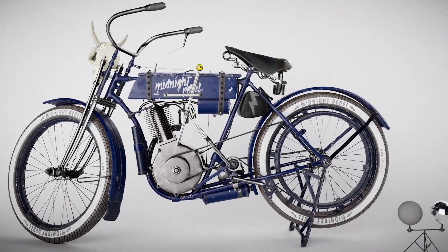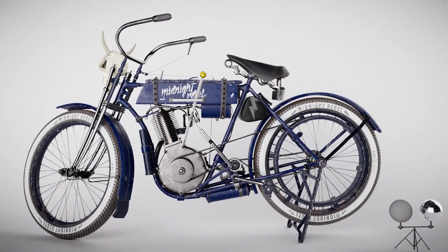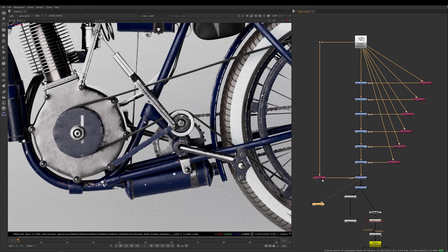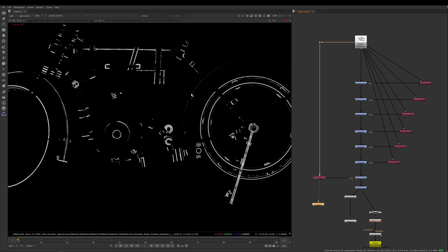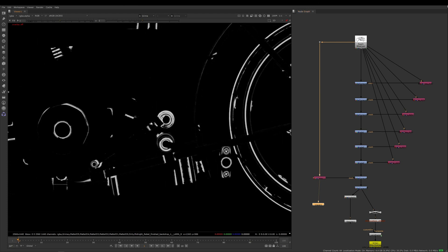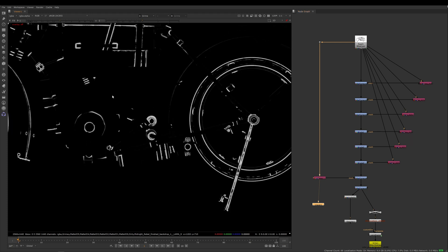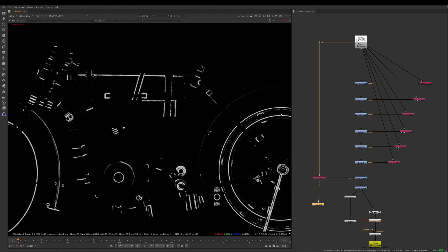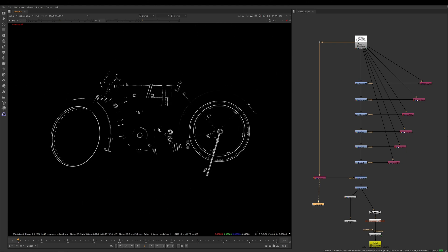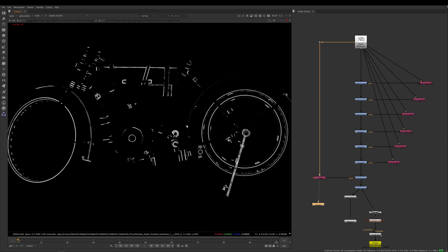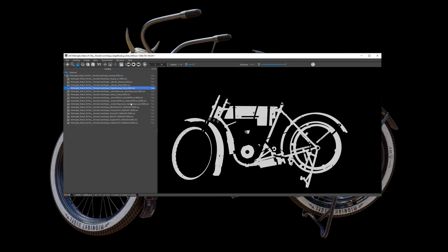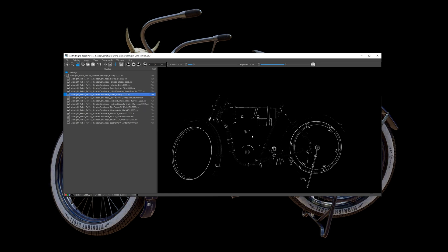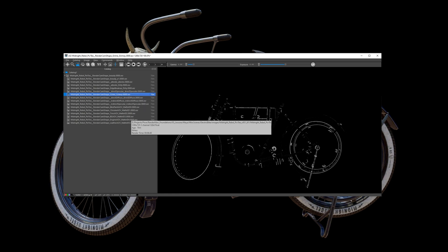Well, the Pixar T node allows you to create a custom AOV from any point in your material node graph. So unlike creating bespoke AOVs for materials and objects with either the Pixar matte ID or the very cool crypto matte system within RenderMan, the Pixar T node gives you another creative tool within your rendering Swiss Army knife.